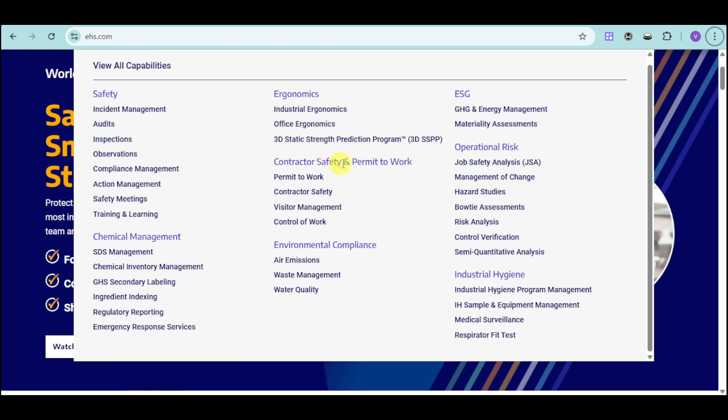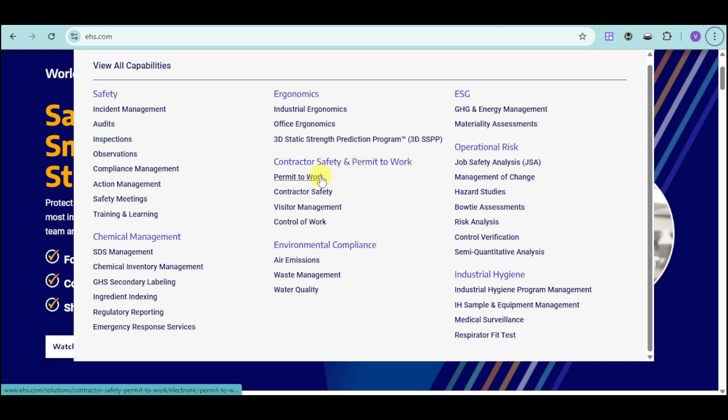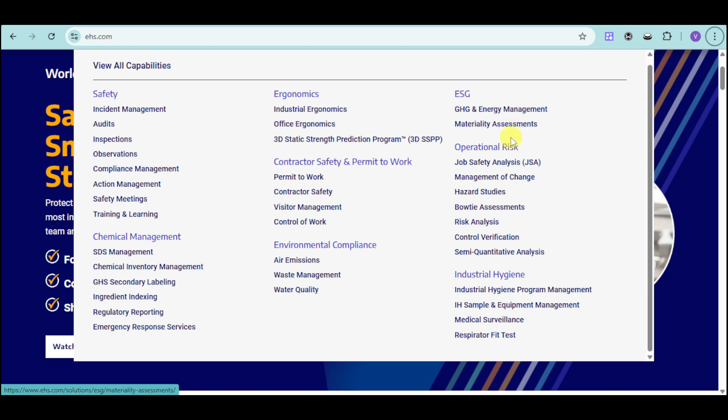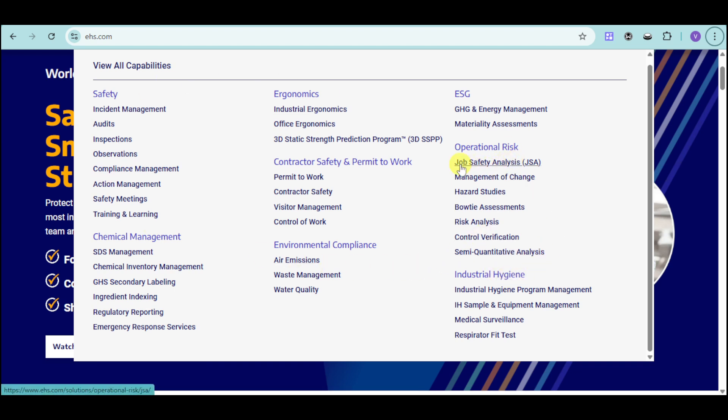We have contractor safety and permit to work with all of these management options. We also have environmental compliance, as well as ESG for GHG and energy management, as well as materiality assessments. And we also have operational risk and industrial hygiene.